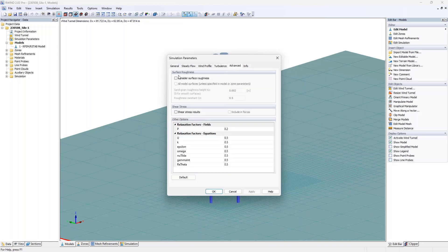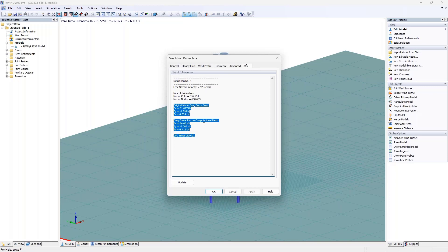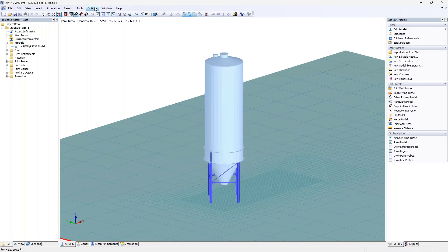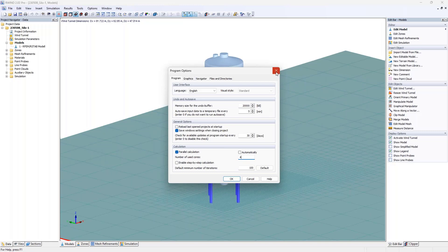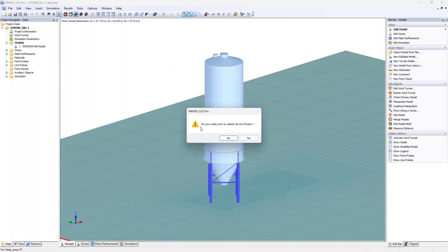The inlet velocity and wind speed profile are linked — changing the inlet velocity scales the final wind speed profile. The turbulence intensity is passed from RFEM6 using a reference. I'm using the normal turbulence model and not considering surface roughness. In the program options, you can choose the language and limit CPU core usage — I set it to use only 4 cores to keep my laptop usable for other work.